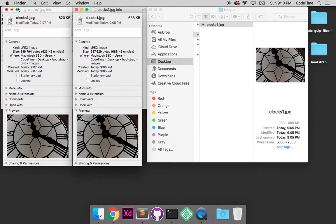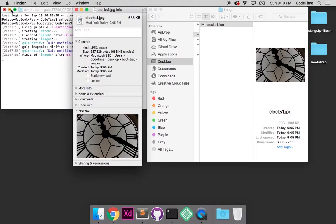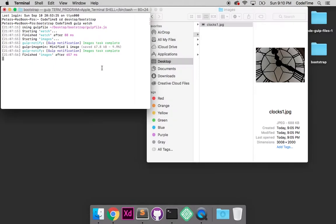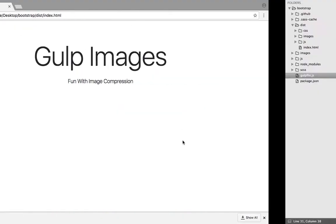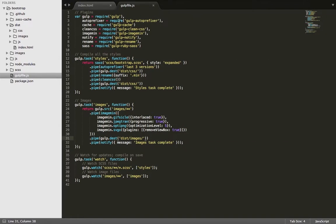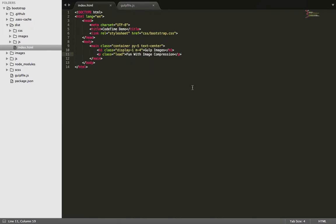So if I jump back in here and I go to terminal, let's close these up. There's that task images task complete. Images task complete. Let's close this up. And let's add that image.